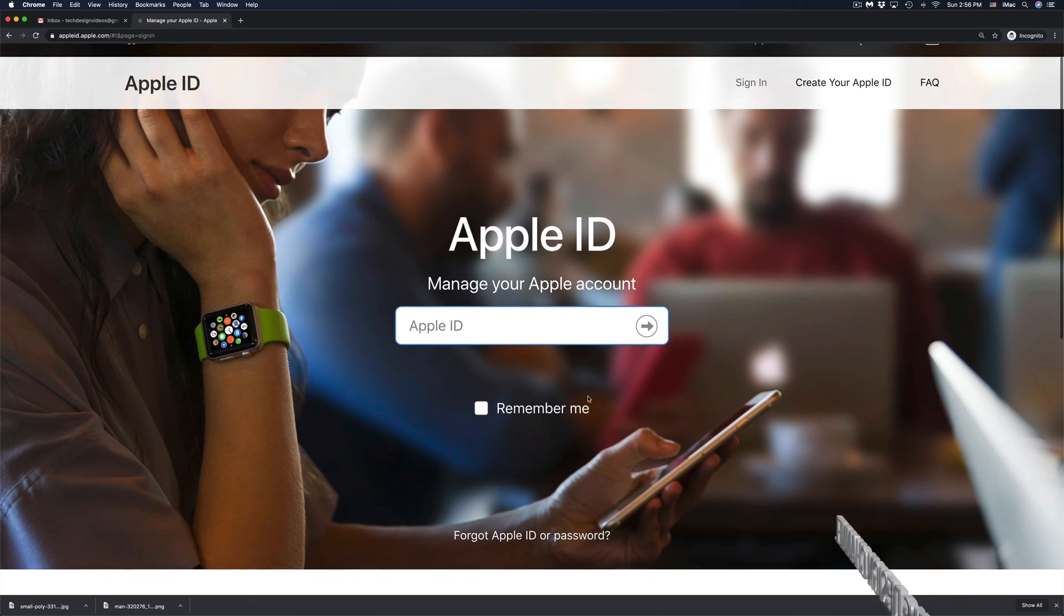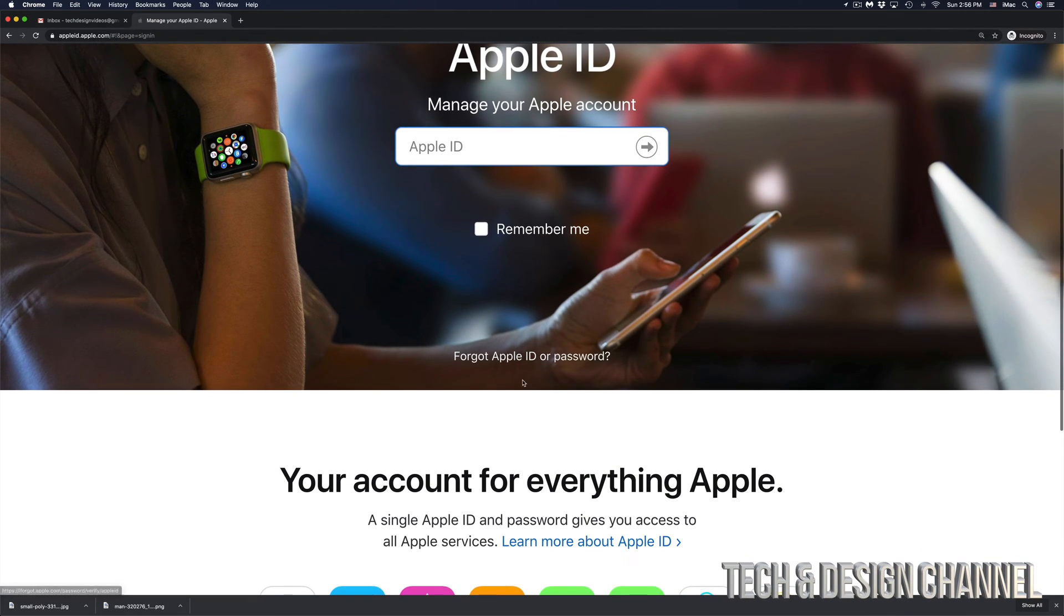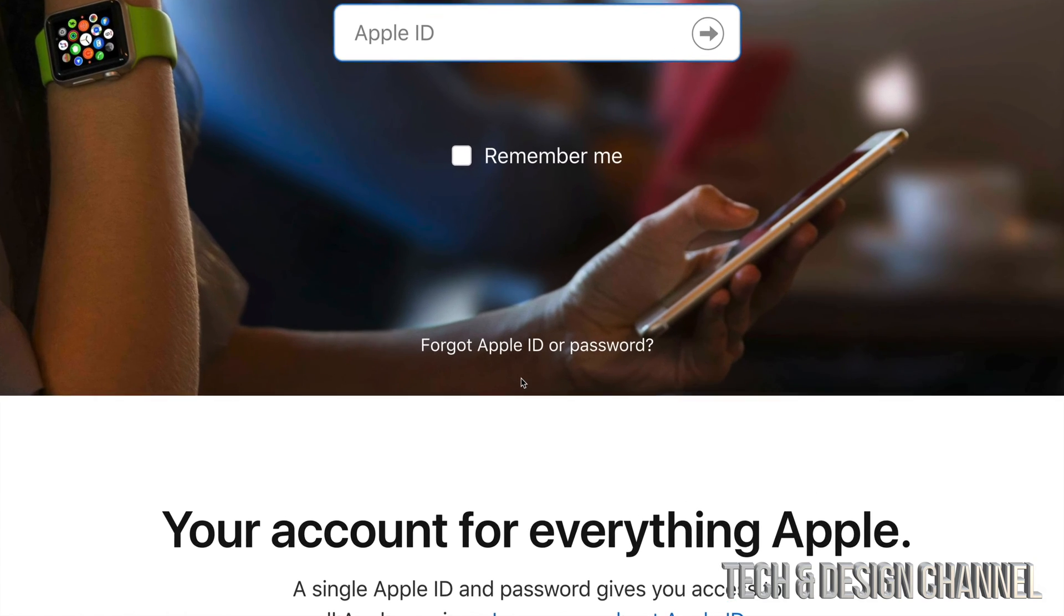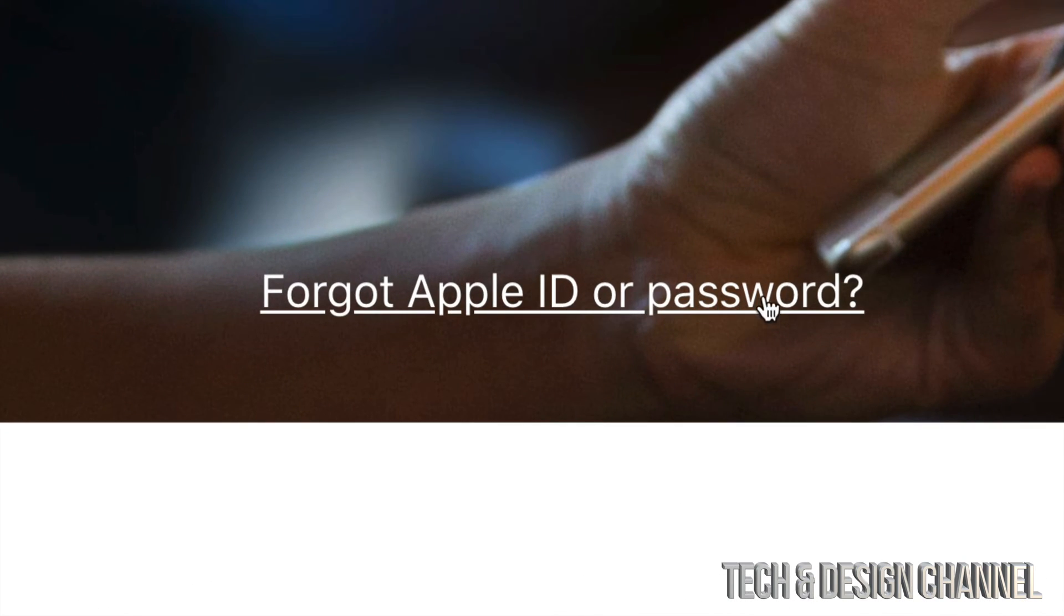If you scroll down just a little bit, you will see forgot Apple ID or password. That's exactly where we need to go. Let's click right there.